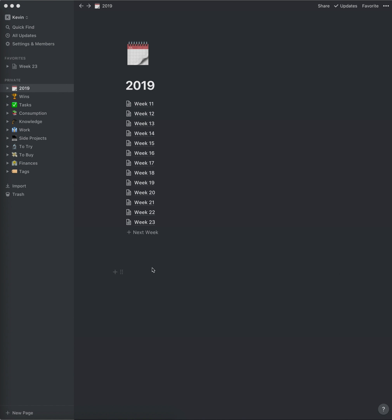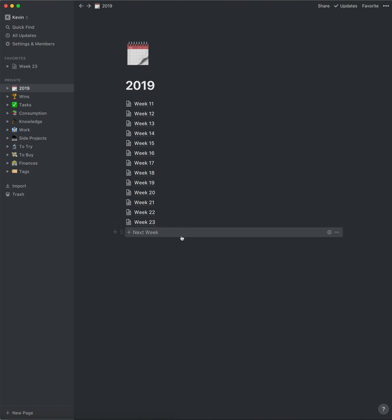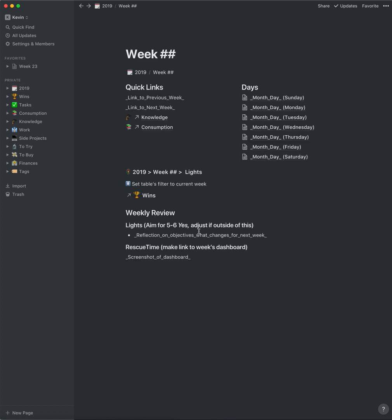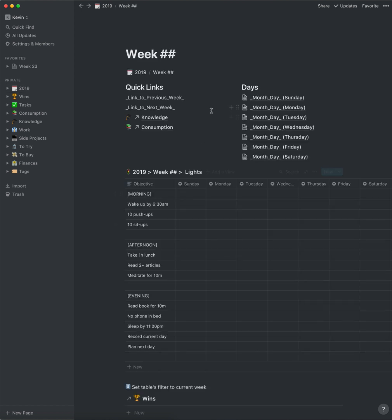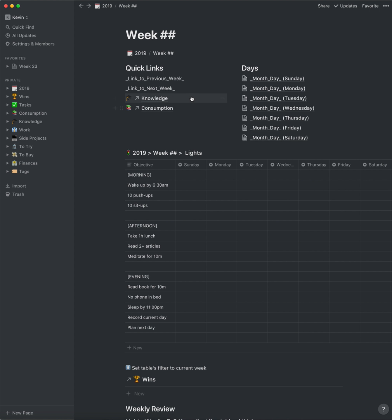So this is my Notion. I'm on the years view right now. I'm going to make a new week. This is a template button, and inside it is just a template for my weekly template. So if we click this, it will generate it — and now we're in our new week.